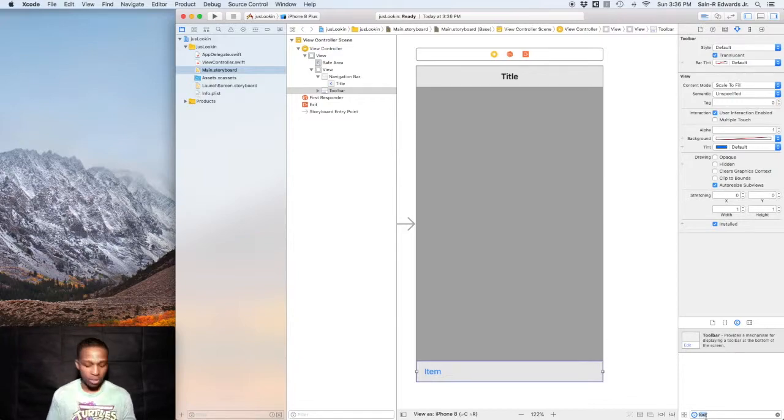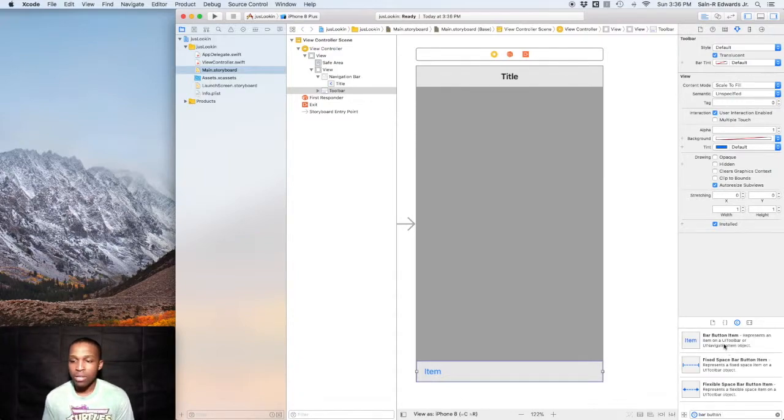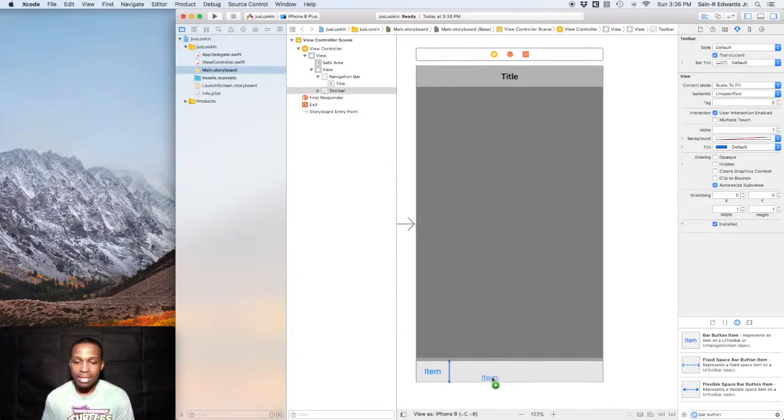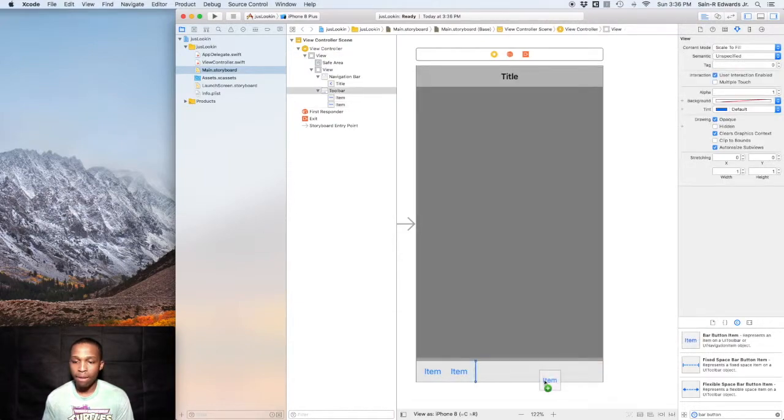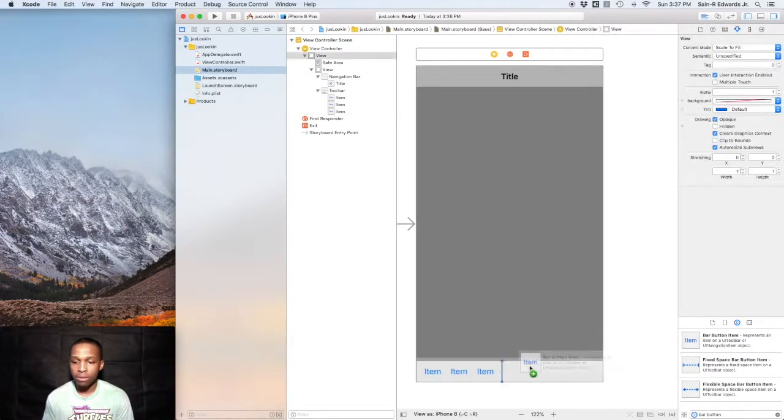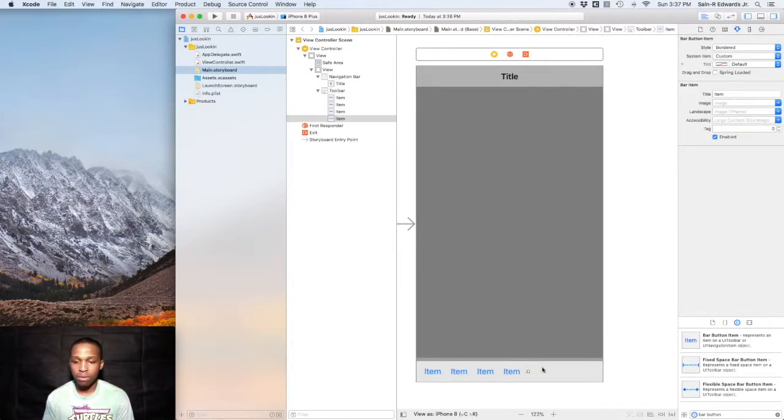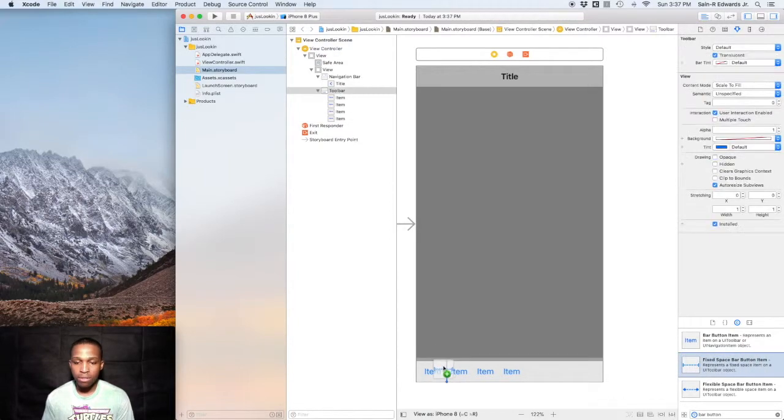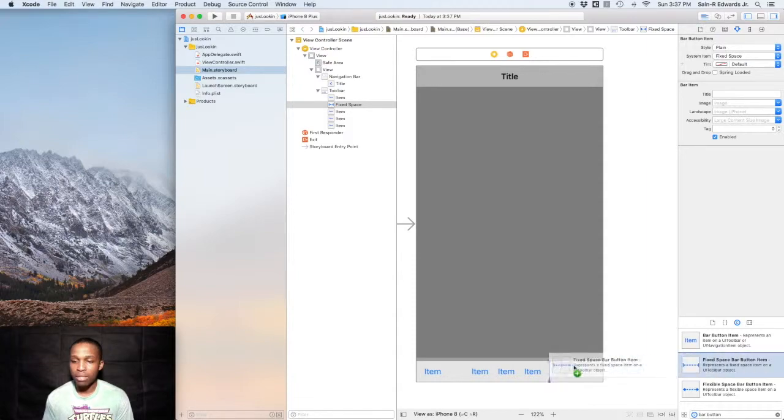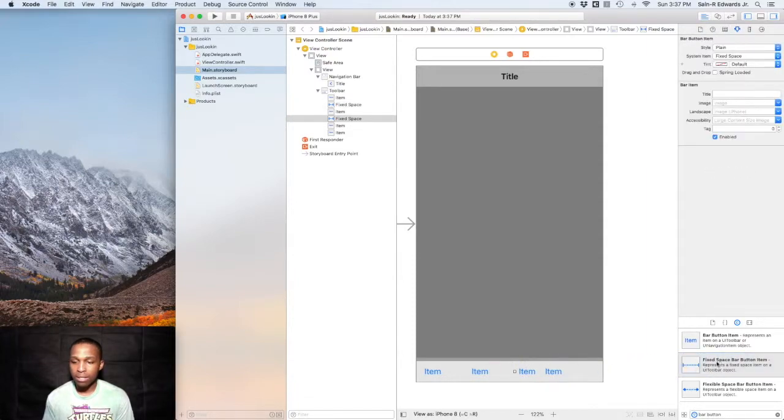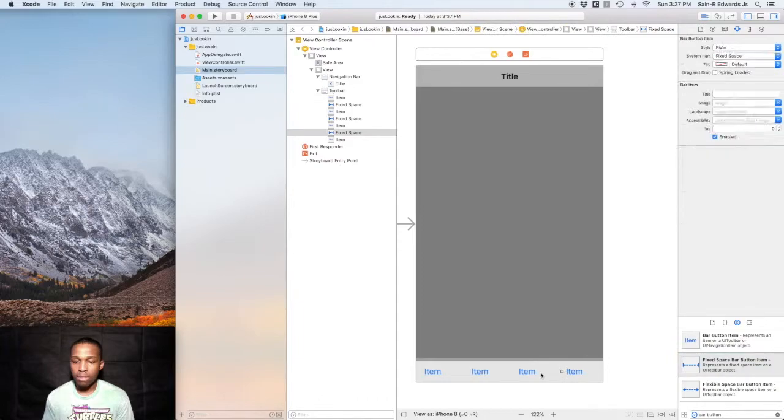Down here at the bottom in the toolbar, you could place different bar button items. You can search bar button items and you can place these down here in the toolbar, and you can also put a fixed space in between them.